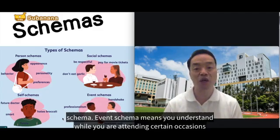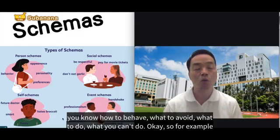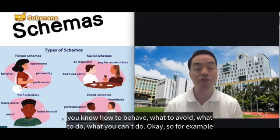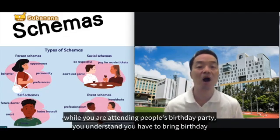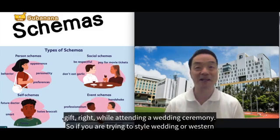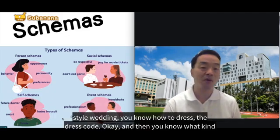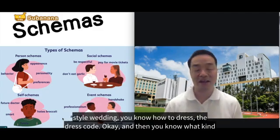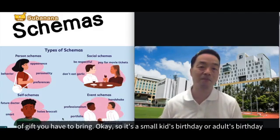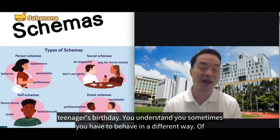On the bottom right, we have event schemas. Event schemas mean you understand how to behave when attending certain occasions — what to do, what to avoid, and what you cannot do. For example, at a birthday party, you know to bring a gift. At a wedding ceremony, whether Chinese-style or Western-style, you know the dress code and what kind of gift to bring.